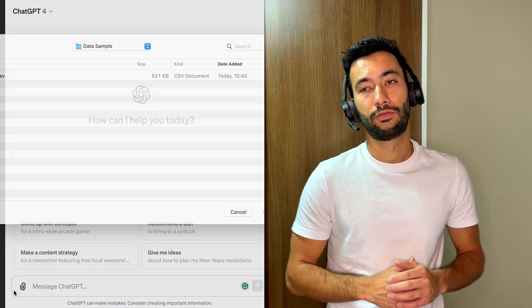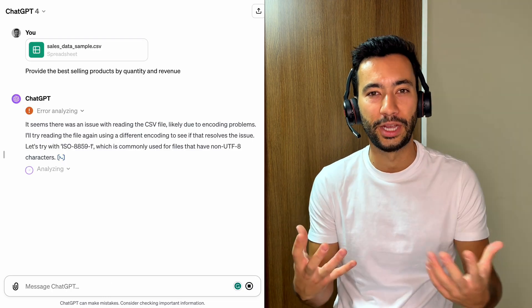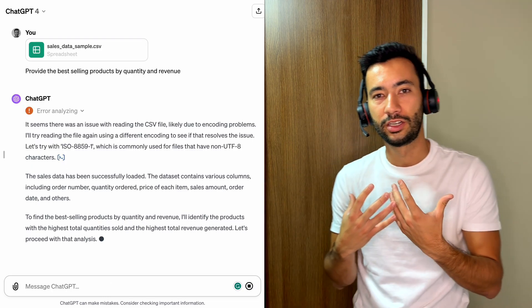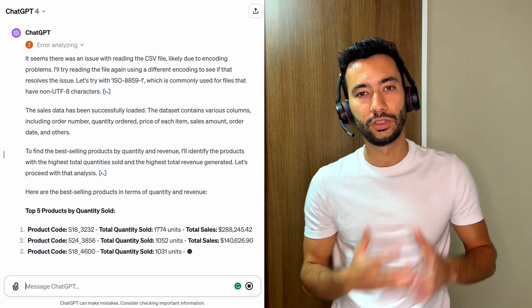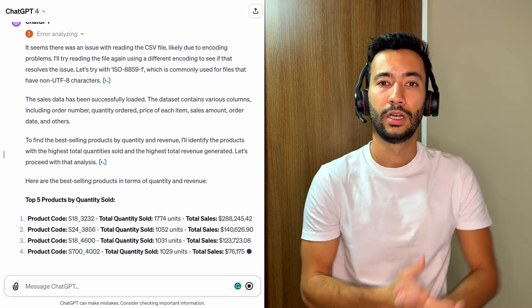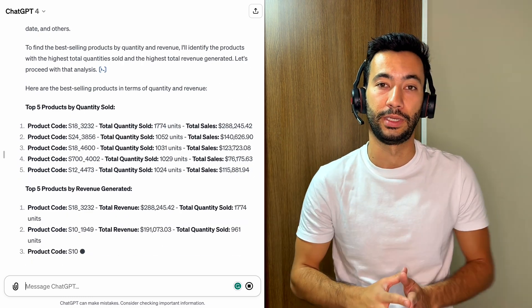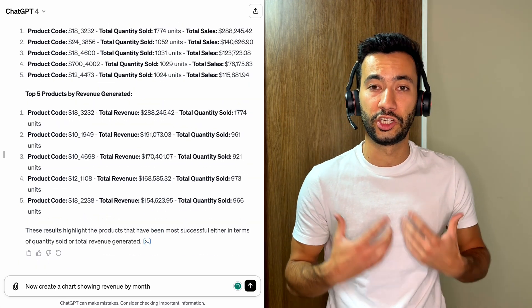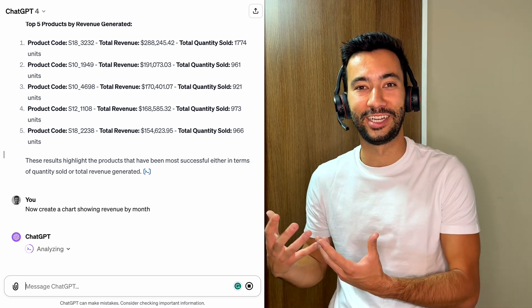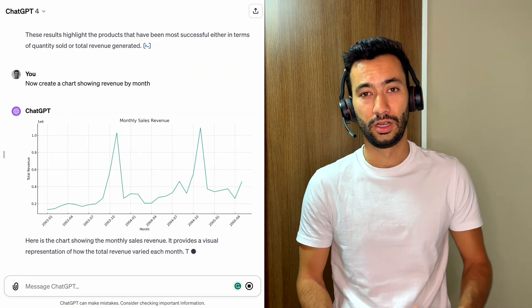The same thing applies to companies. If you have important data that you want to ask questions about and get more valuable information without going through a huge CSV file, you can just upload the file — just be careful with confidential information. In that case, you even have the possibility to use the Enterprise plan of ChatGPT. Nowadays, ChatGPT is even able to create charts for you, so if you're preparing a presentation for management about revenue over the last 12 months, just use ChatGPT for this.